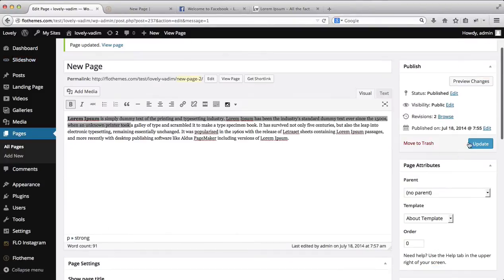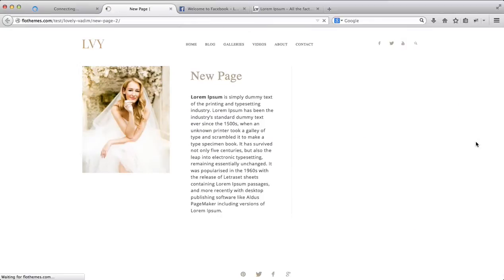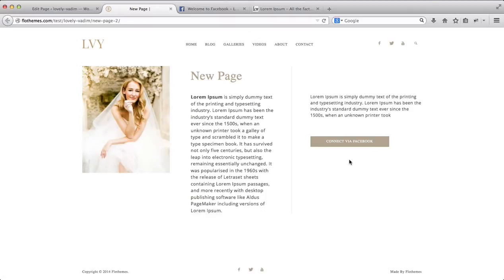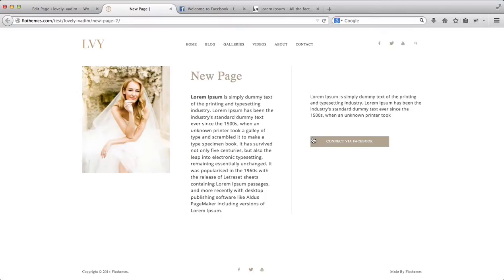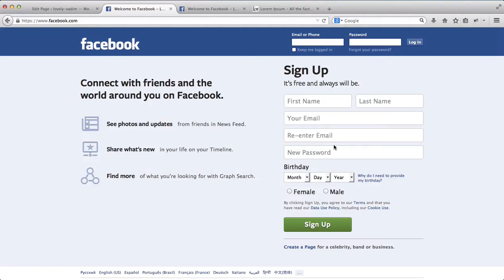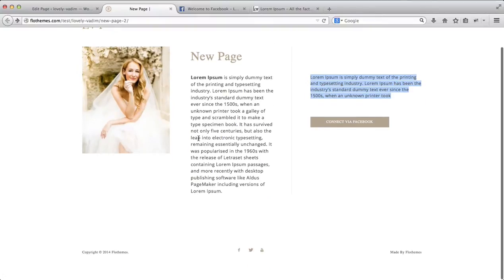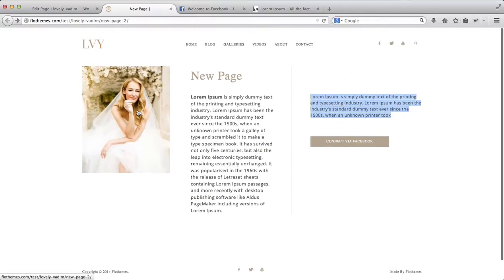Let's go ahead and click update and see what we come up with now. As you see, our page changed slightly. We still have this featured image, the page title, and this description. But we'll also have a short text and then a button that says 'connect via Facebook.' So once we click on this button, it takes us to Facebook. These are some of the customizations you have for the About page.